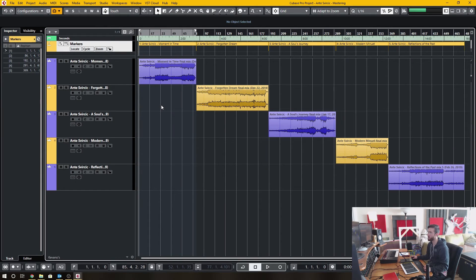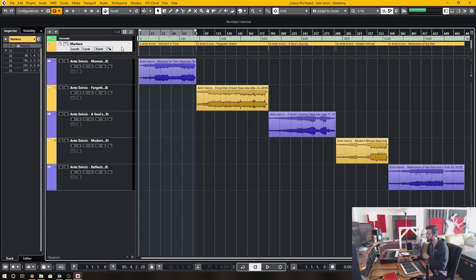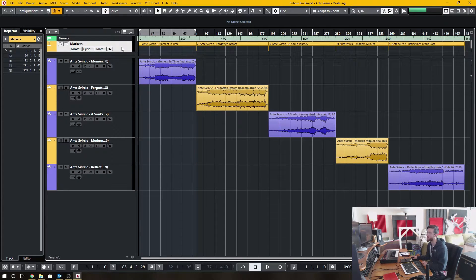In today's video, I'm going to demonstrate why the Markers track is so important for your daily use of Cubase.